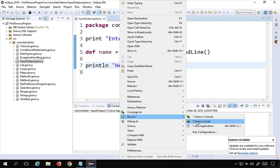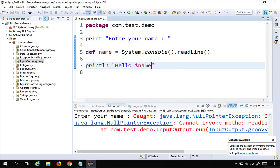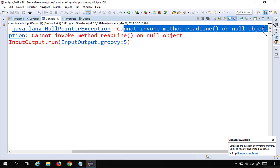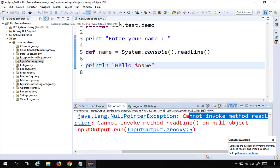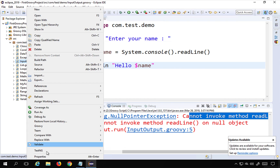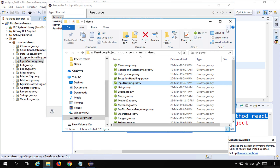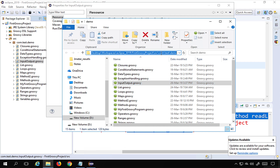I'm getting an exception: 'cannot invoke method readline on null object'. From Eclipse it's getting a null, so I'll try it from the command line instead. I'll right-click on my Groovy script, go to Properties, and find the physical location of the file on my system.